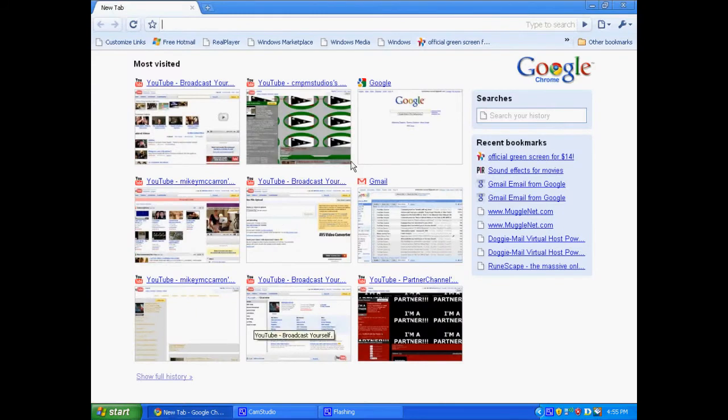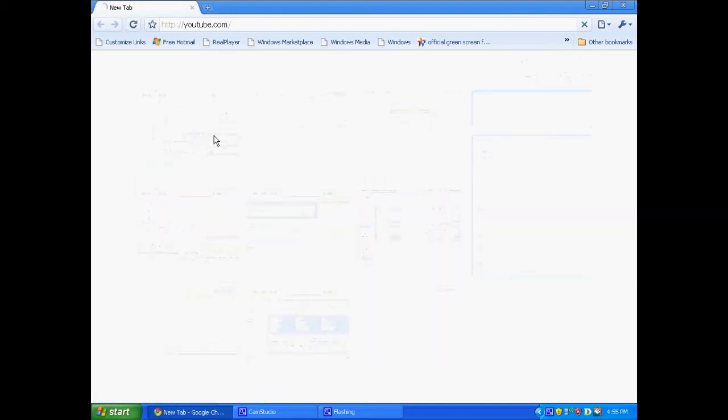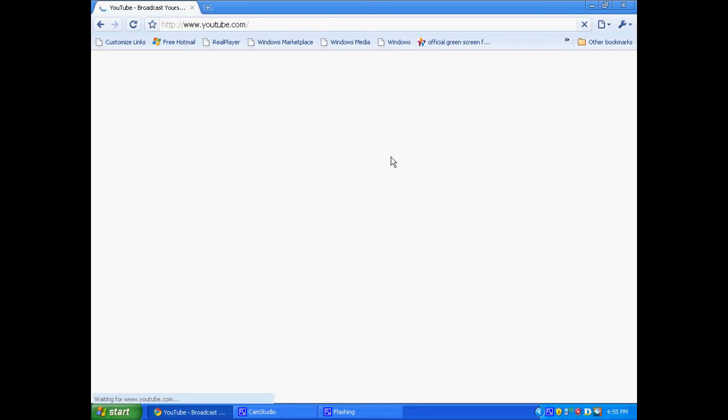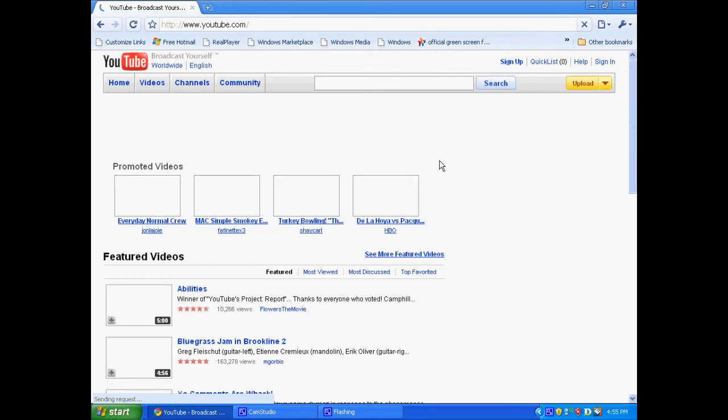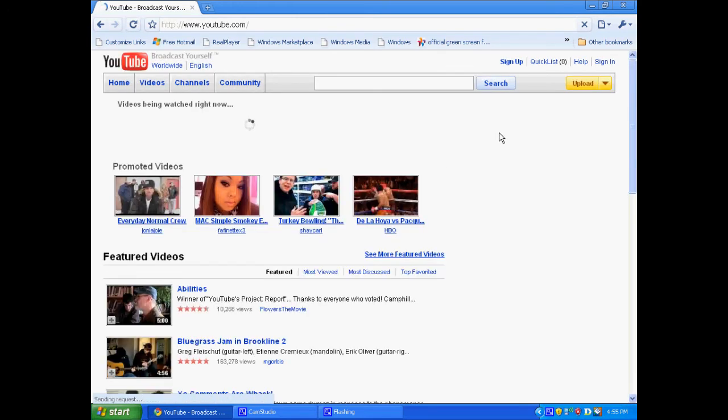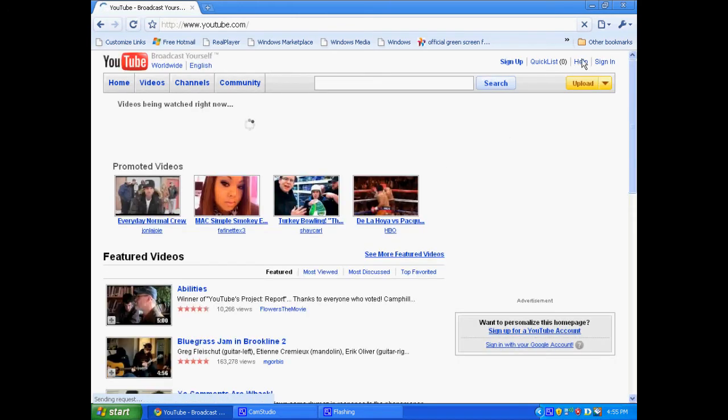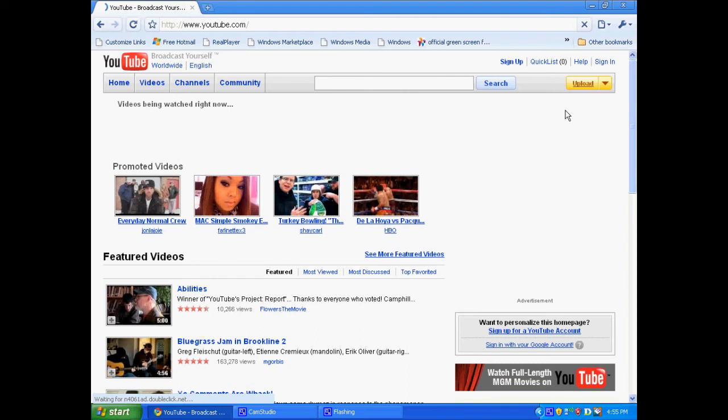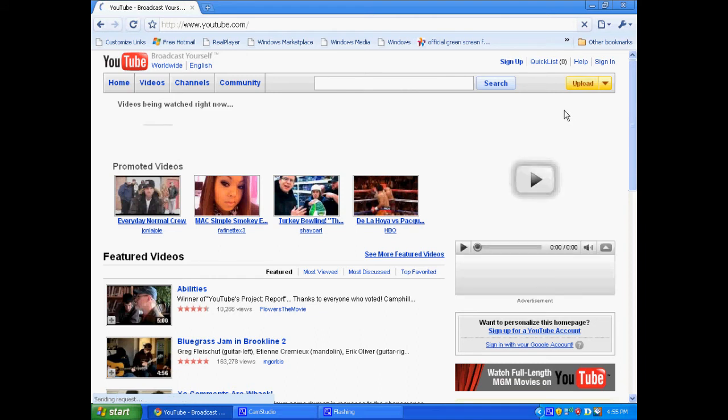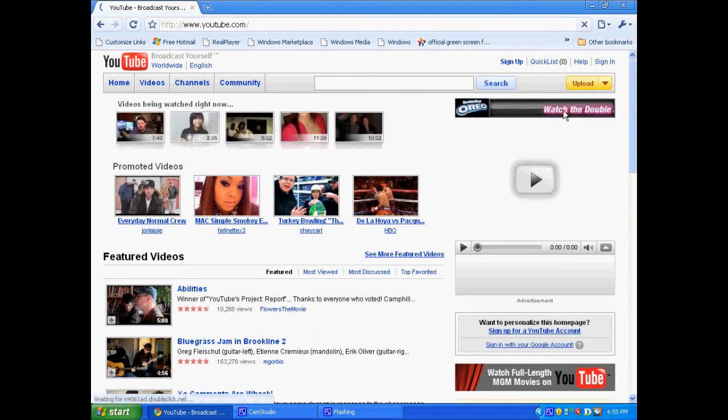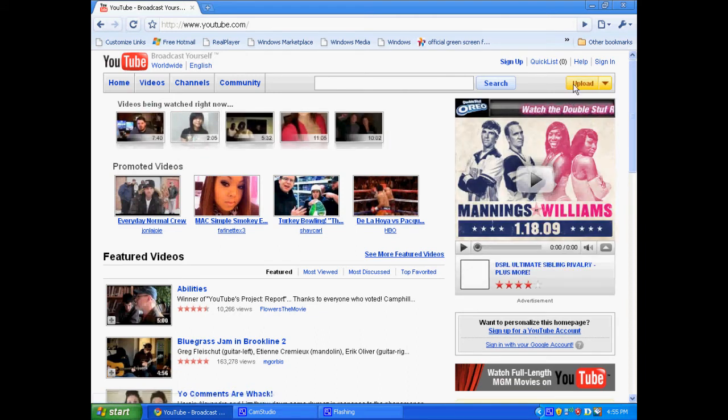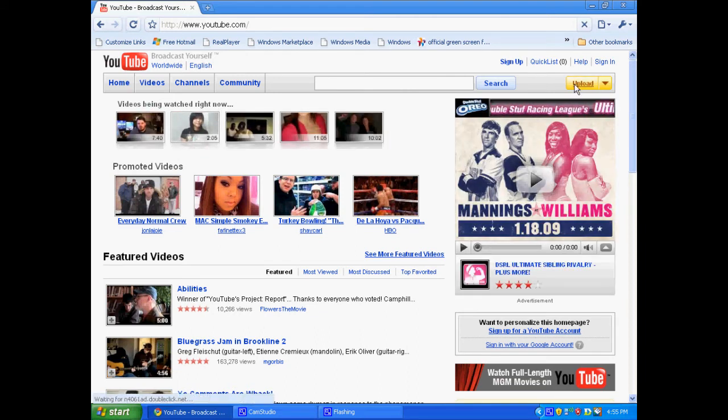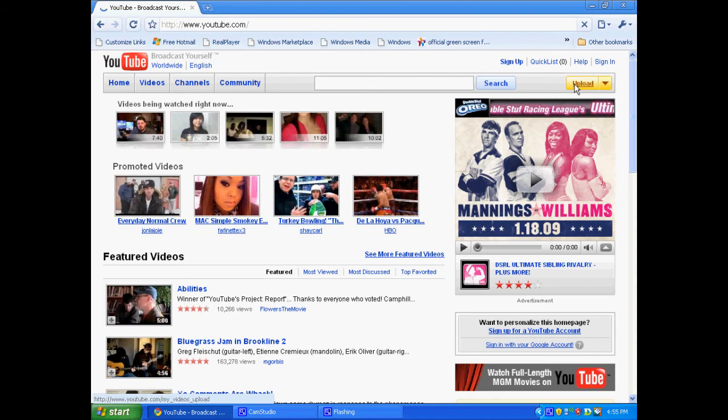Okay, so now let's go to the internet. Let's go to YouTube. Alright, here we are. And you're going to want to go to upload. There's a huge upload button there. And, I haven't signed in, so I'm just going to sign in real fast.